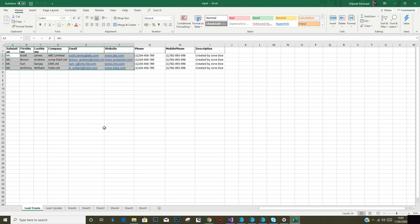Today is about lead creation and update. I have got a few names here, email IDs, and phone numbers. These are the leads which I wish to be created in Salesforce.